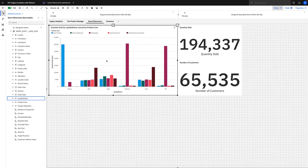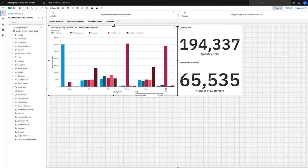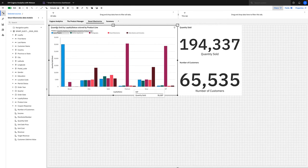You can see the loyalty tiers along the bottom such as bronze, elite, gold, platinum, silver, and VIP. And if you also notice how the smart title has updated to the data in the chart, basically keeping up with our data exploration. Smart titles were introduced in 11.1.7.